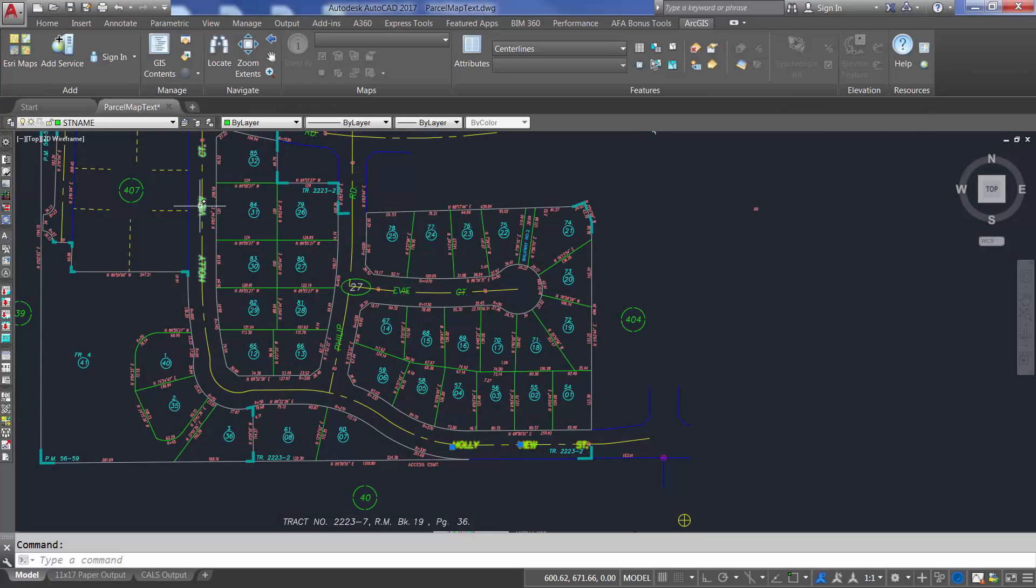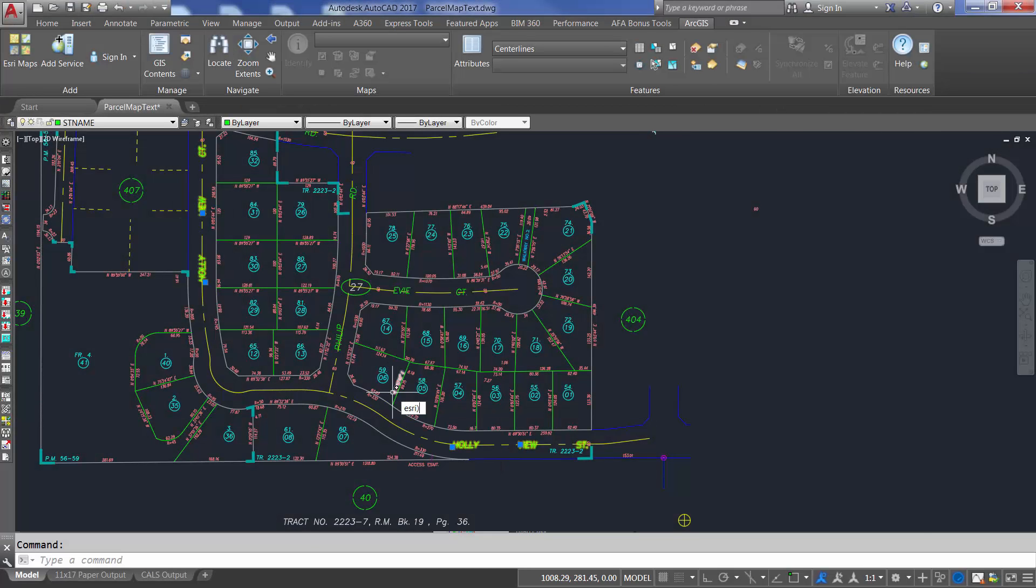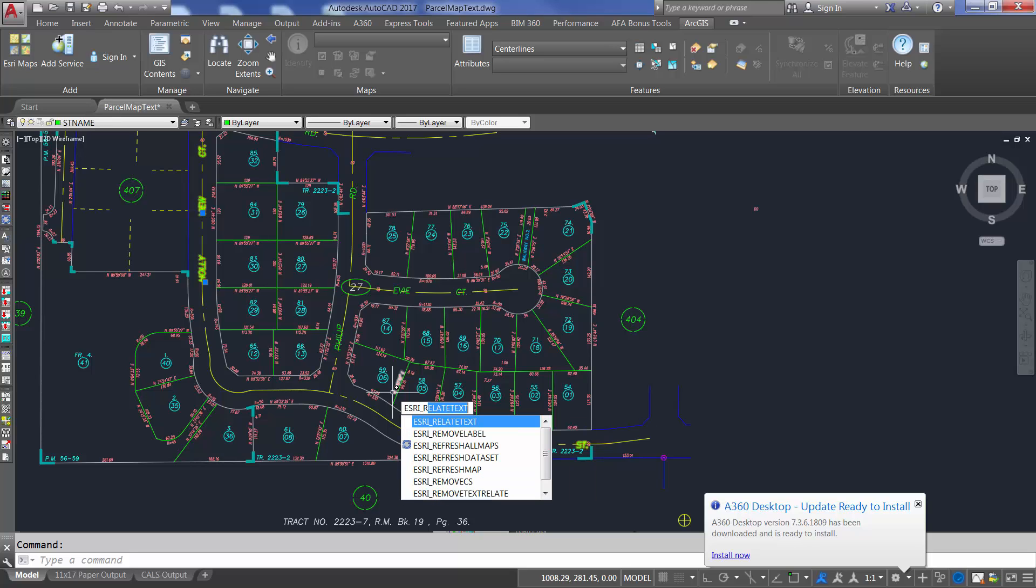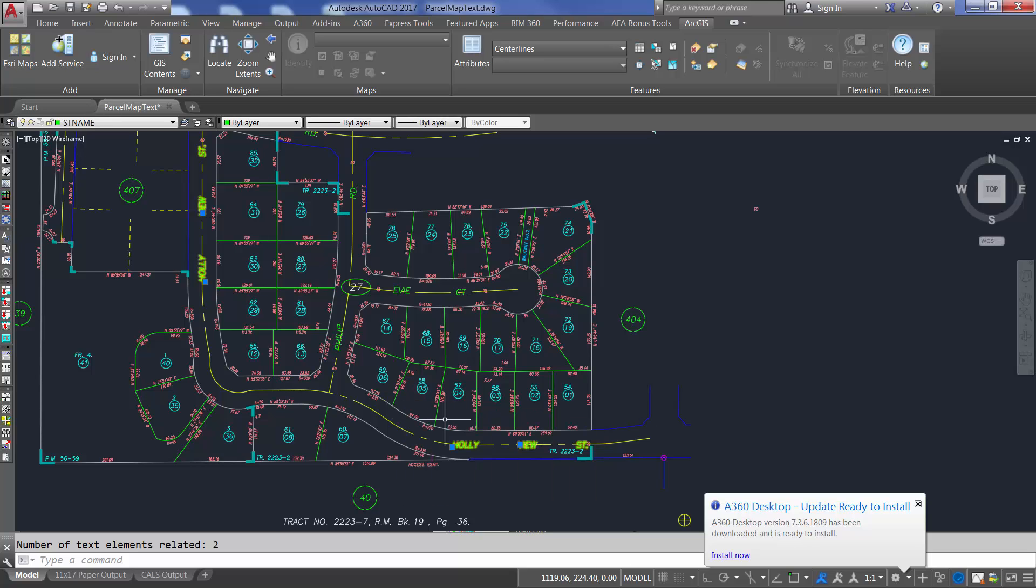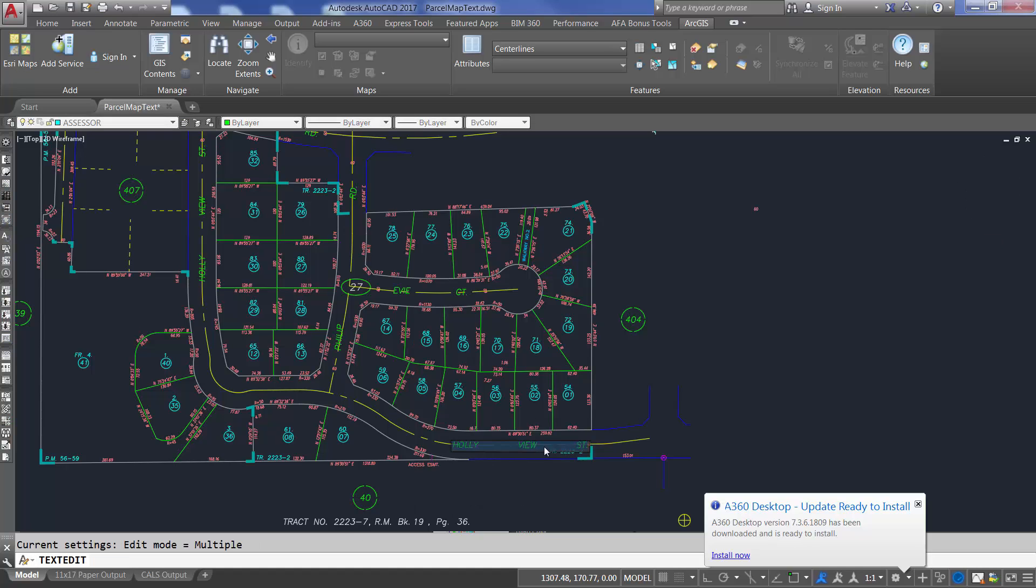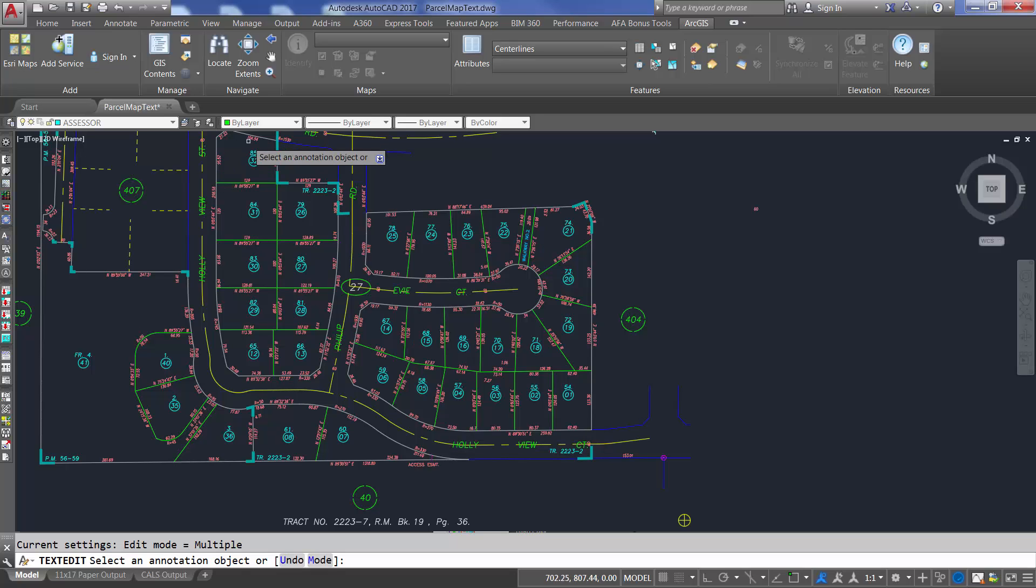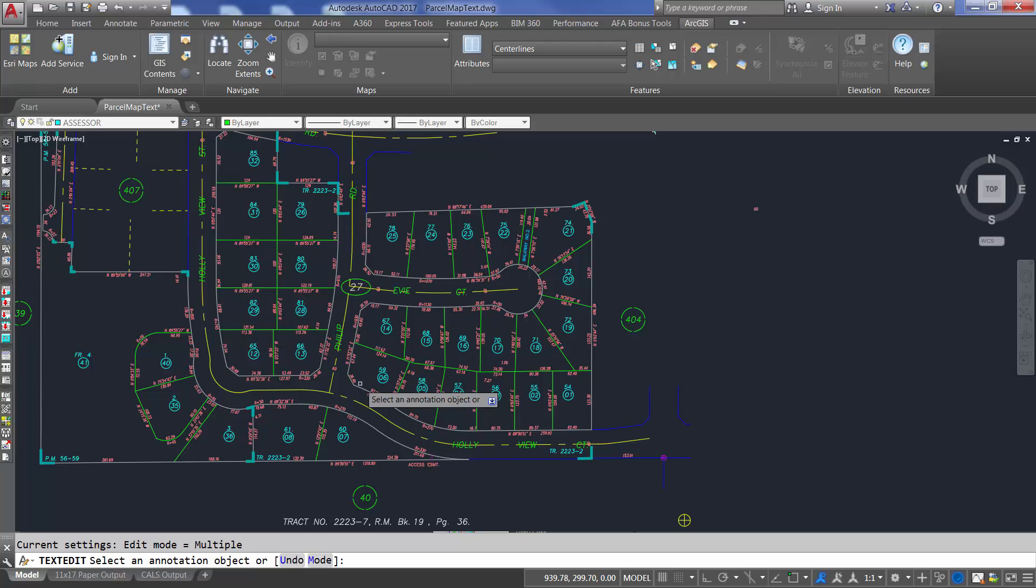With the new Esri relate text command, I can select any collection of text entities and their values will be kept in agreement, including those already linked to a field value. When established, if I make a change to any of the text entities in the group or edit the field value linked to one of the text entities, all of them are kept in agreement. In combination, the new link text capability and the Esri relate text command can support some very flexible labeling and field editing workflows.